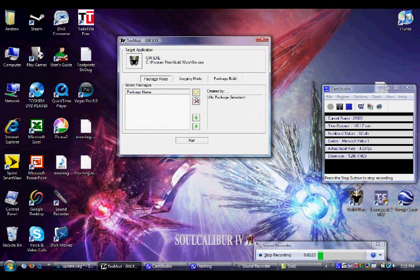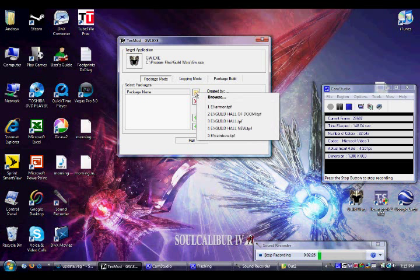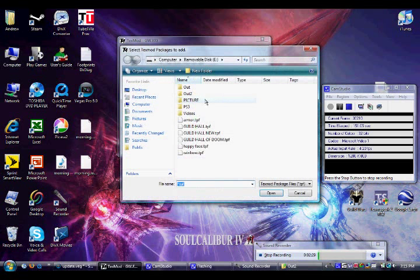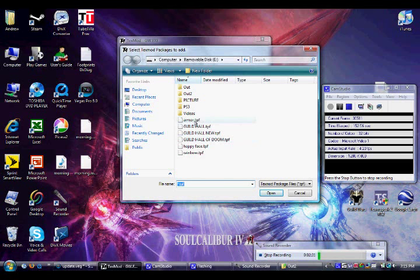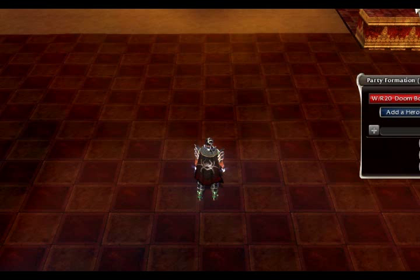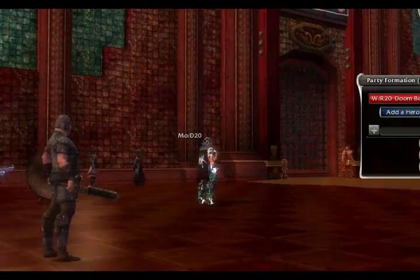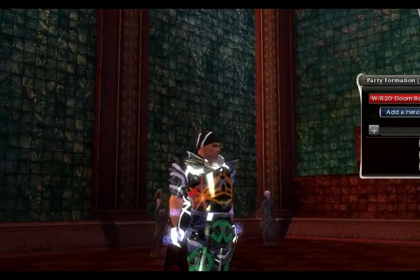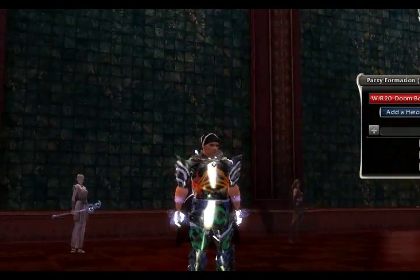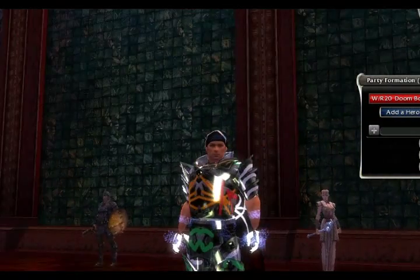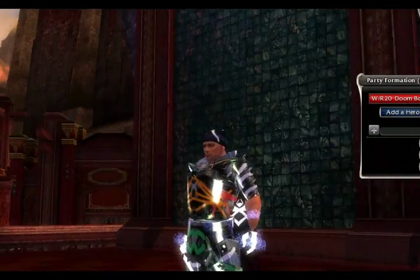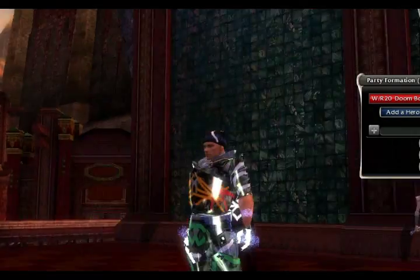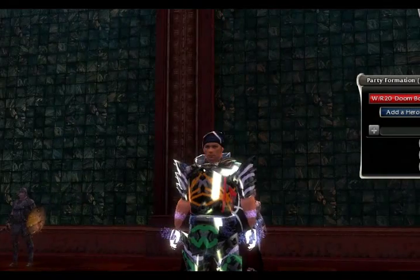Then you're going to go to package mode. Click this little folder here. Say browse. Then find your thing. Mine's armor. Then open. And then click run. Then when you get in Guild Wars, your texture will be on your, whatever texture you edited. So, yeah, that's pretty cool. Huh. Looks like I splattered some paint all over myself and dipped my hands in.